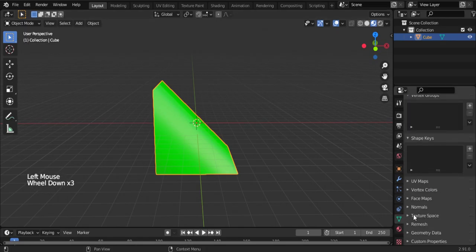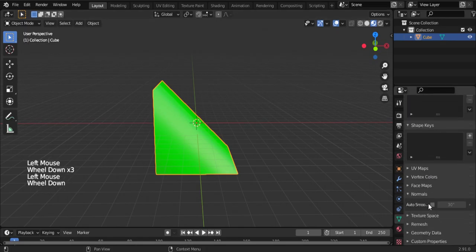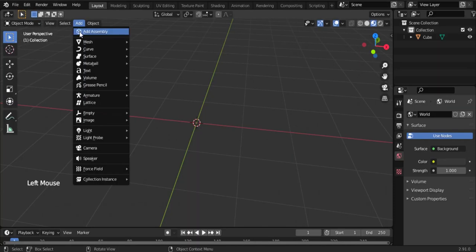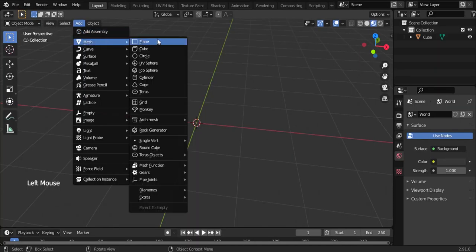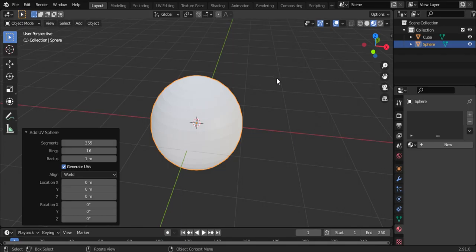Next, go to Add, Mesh, Circle. For UV Sphere, decrease the segments if you want fewer degrees.